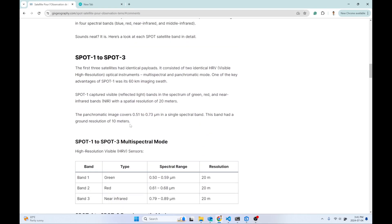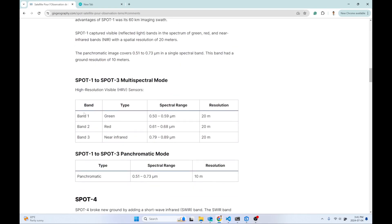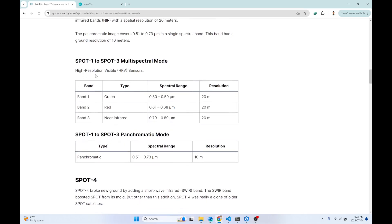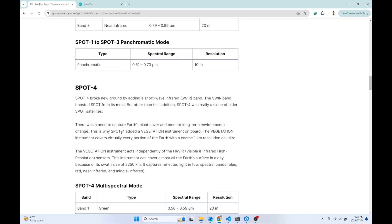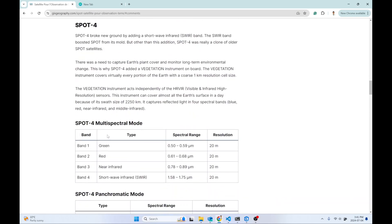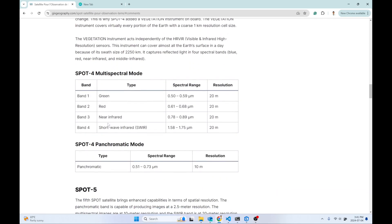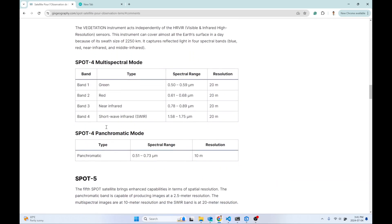For example, in SPOT 1, 2, and 3, it has only three bands: green, red, and near infrared. In SPOT 5, it's similar but slightly different.